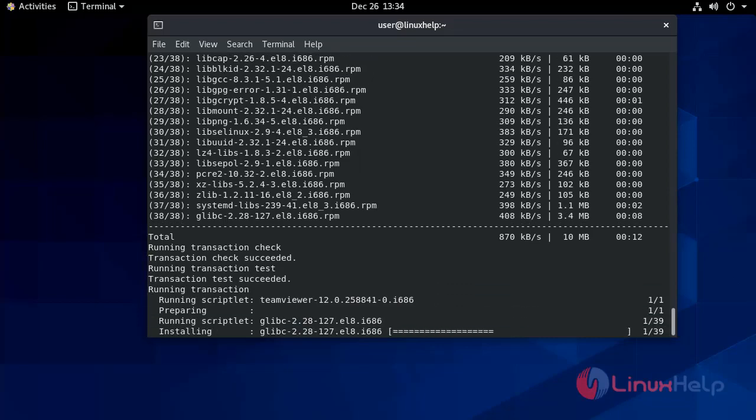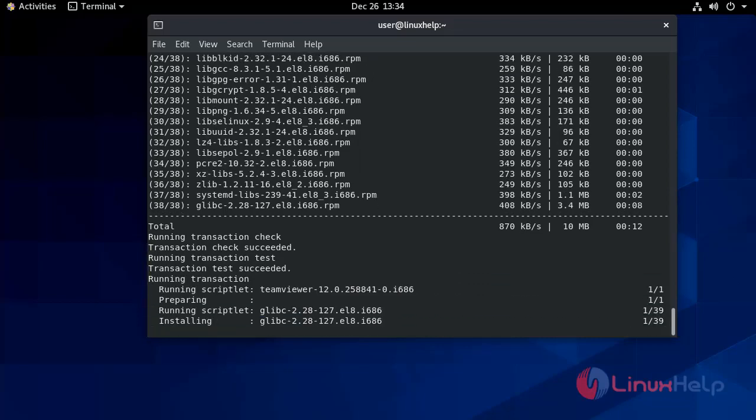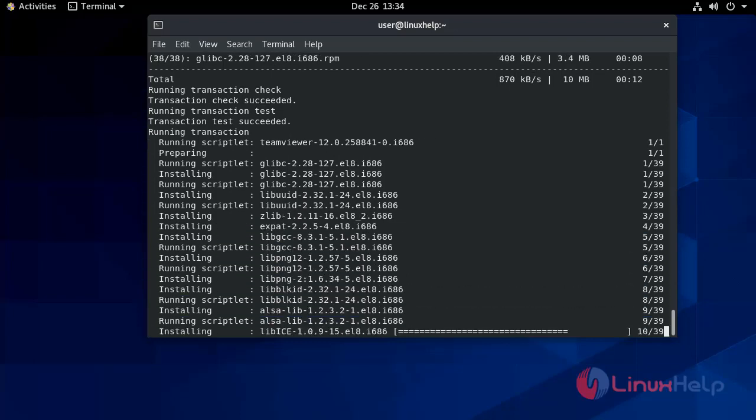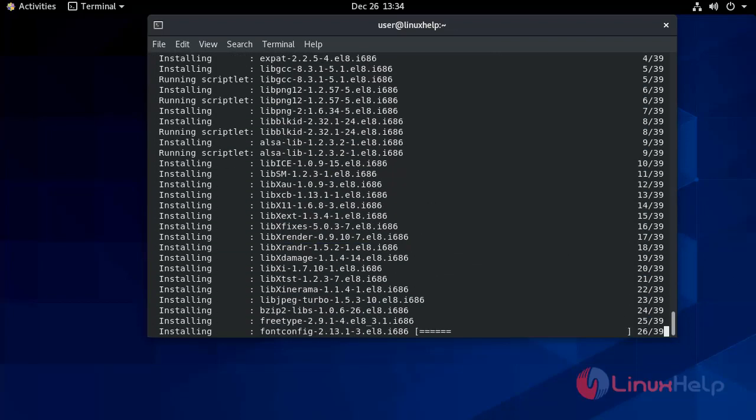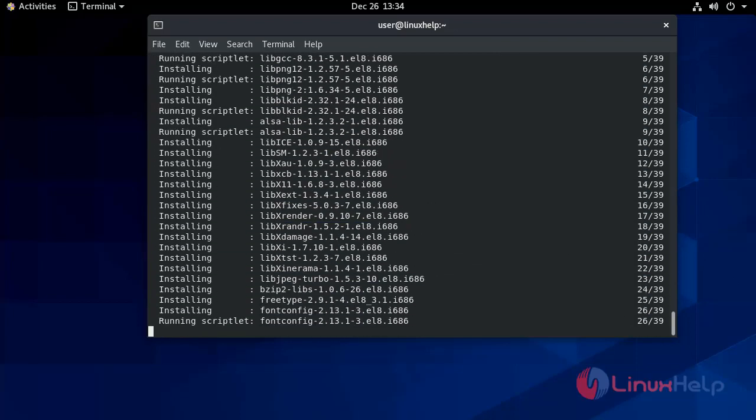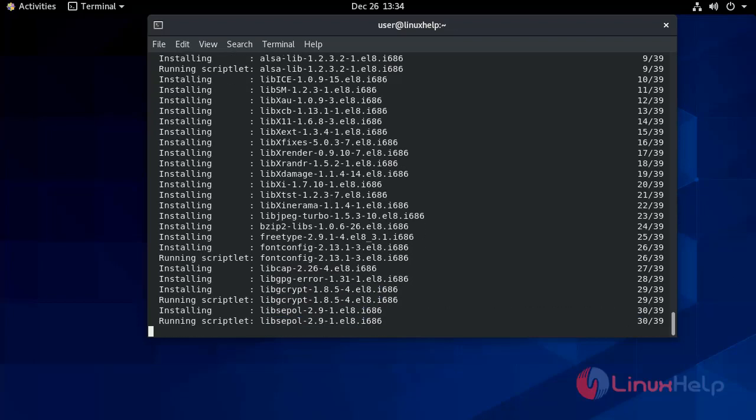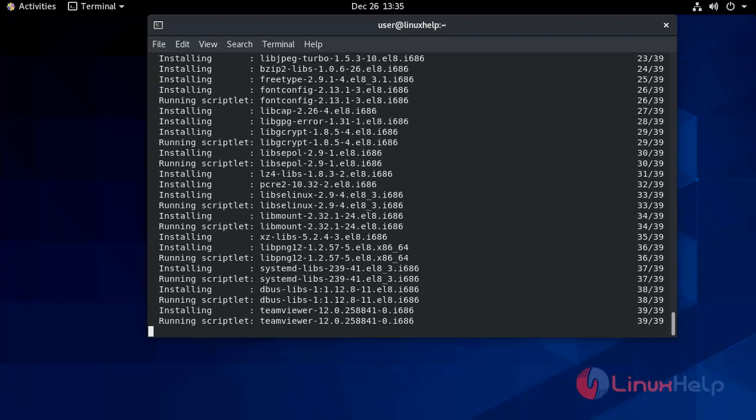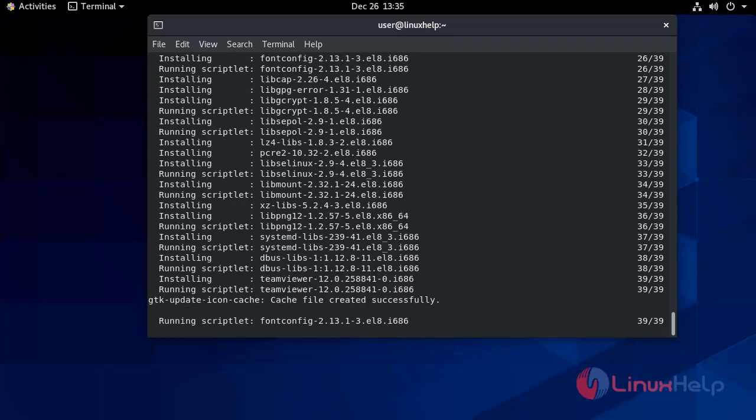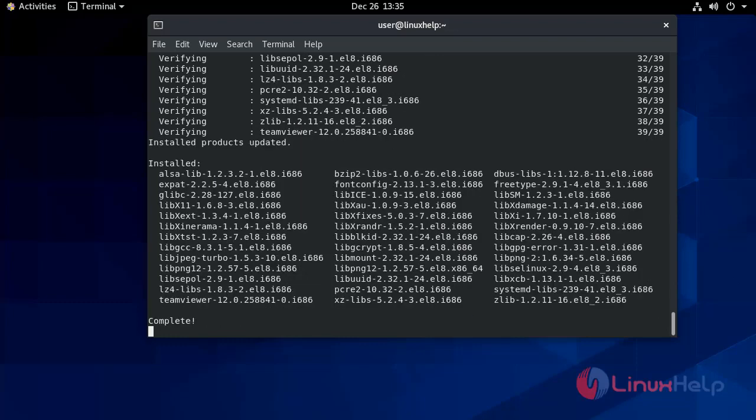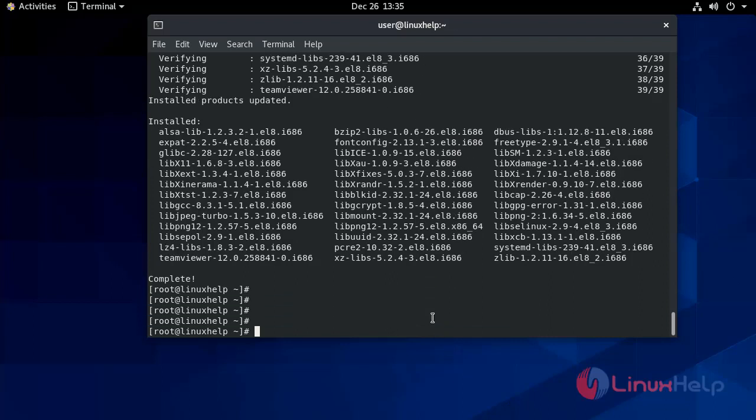Now installing the packages. Now it has been installed.